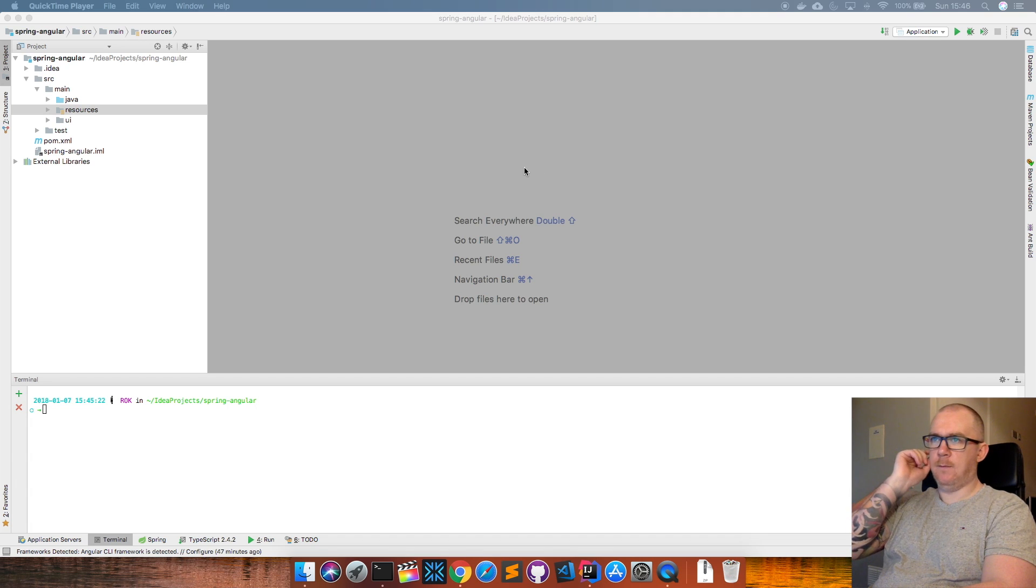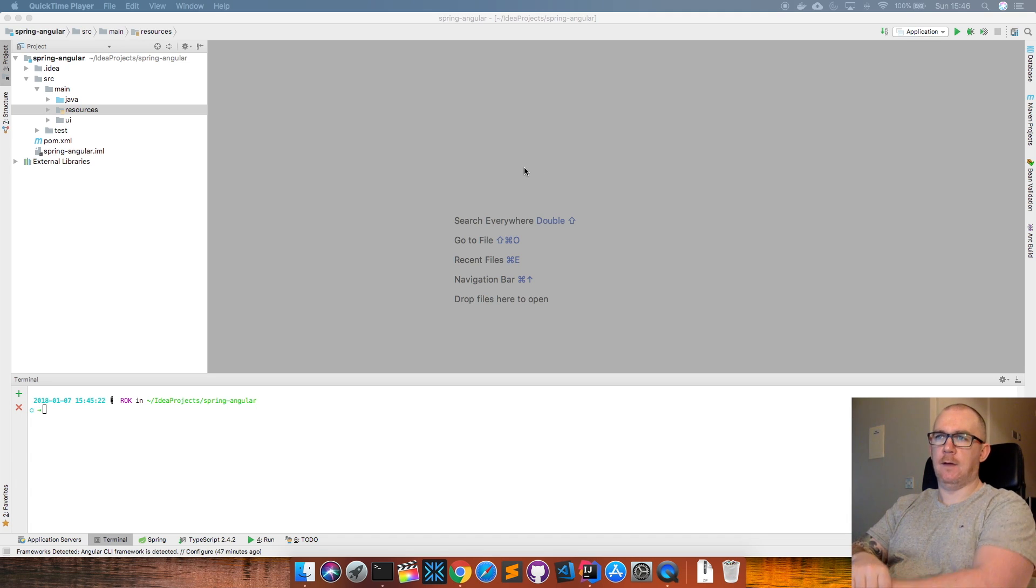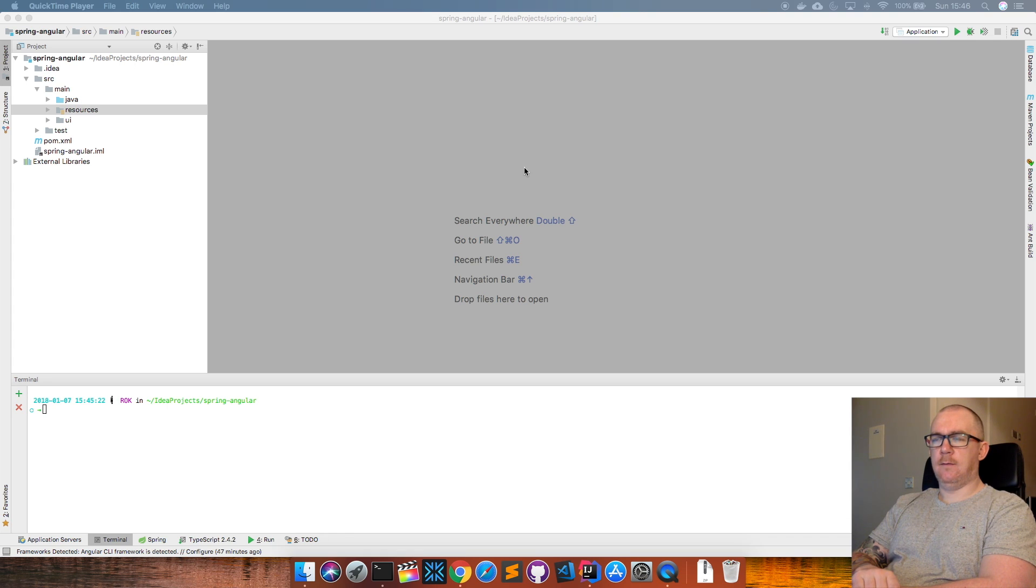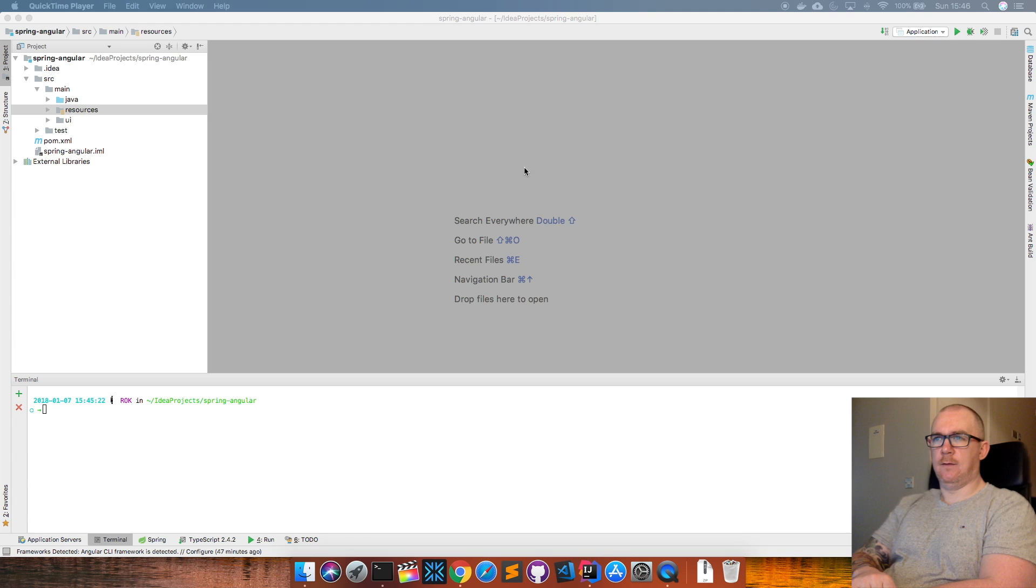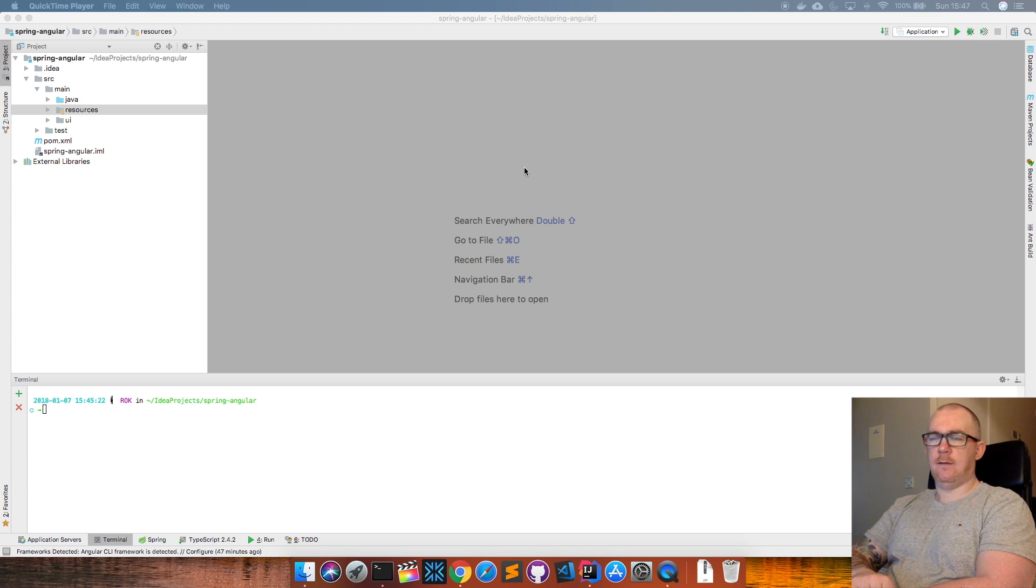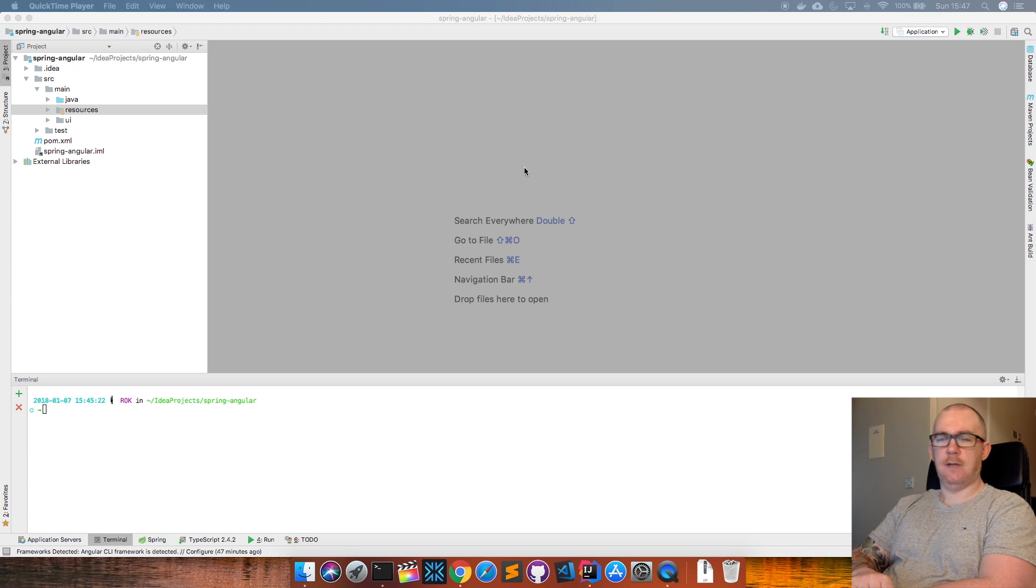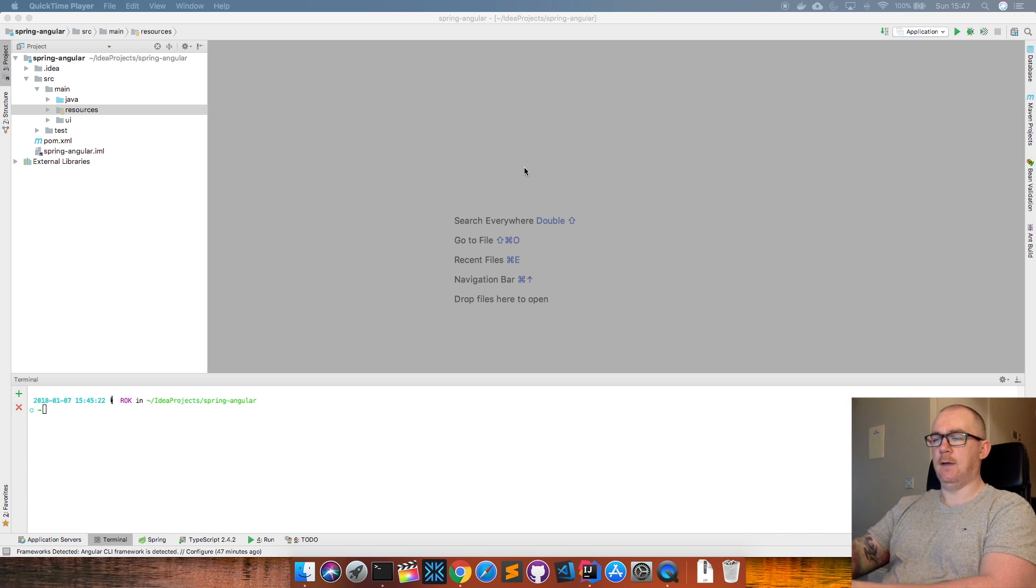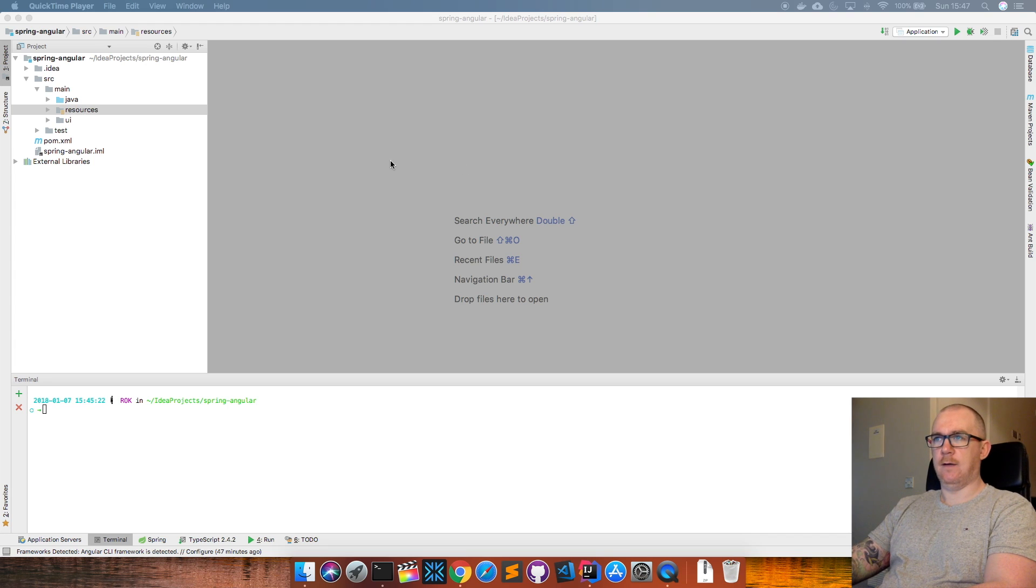Hey guys, Steve here. I wanted to show you something a little bit different today. A lot of times I get asked the question, how do I get AngularJS and Spring Boot to play well together? Here I'm going to show you a way that I personally do it myself.